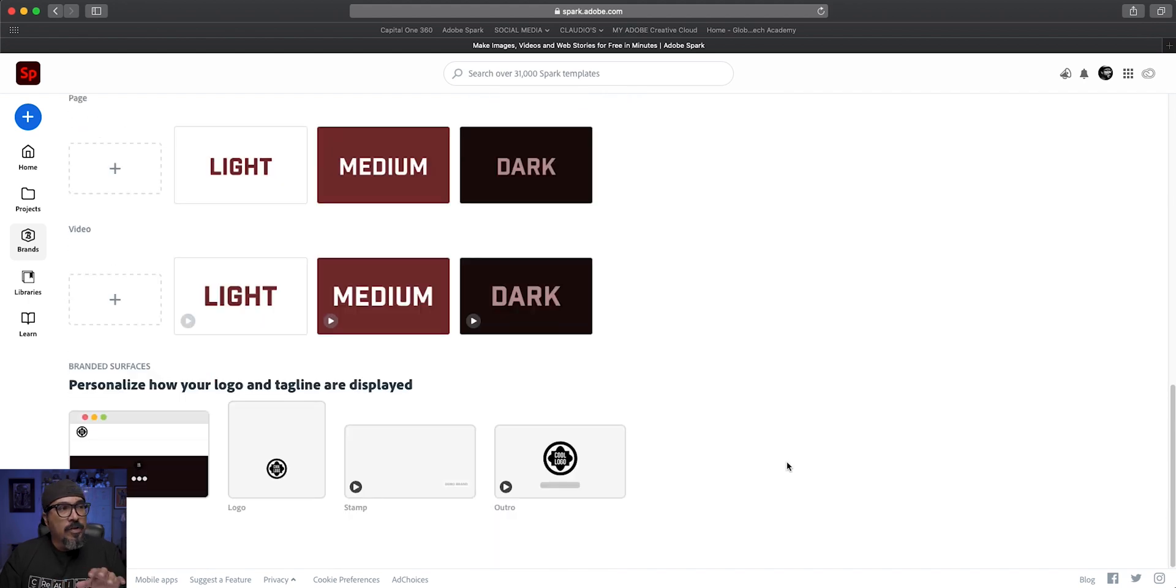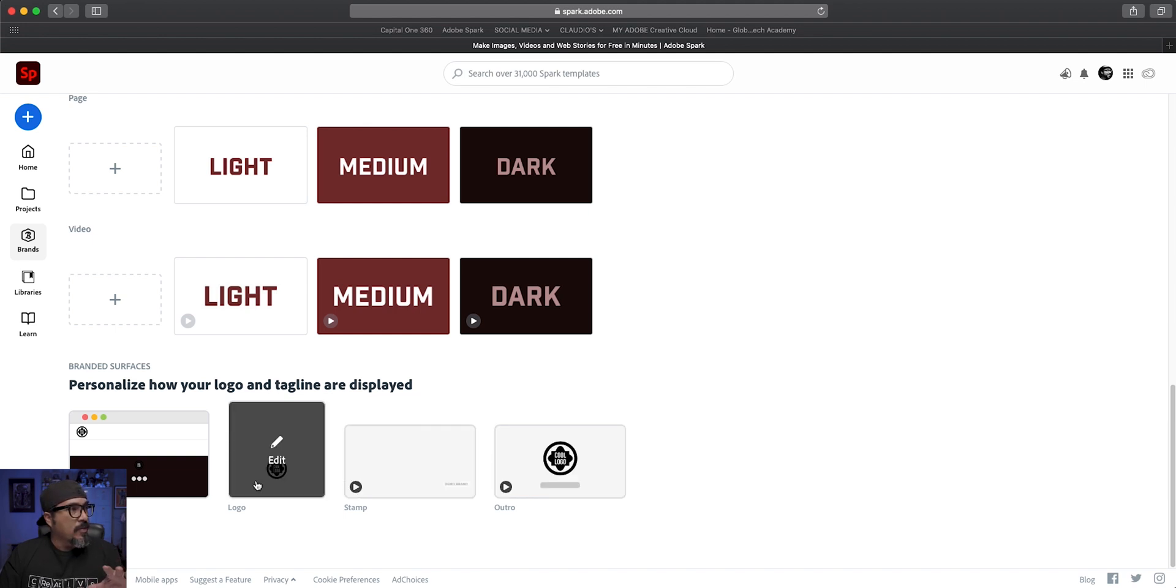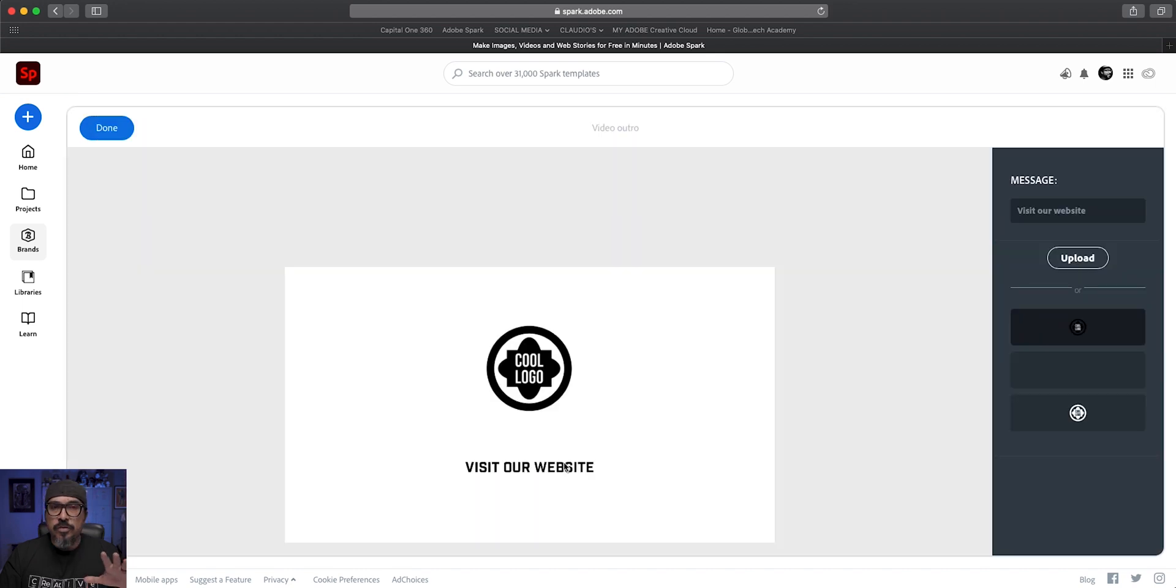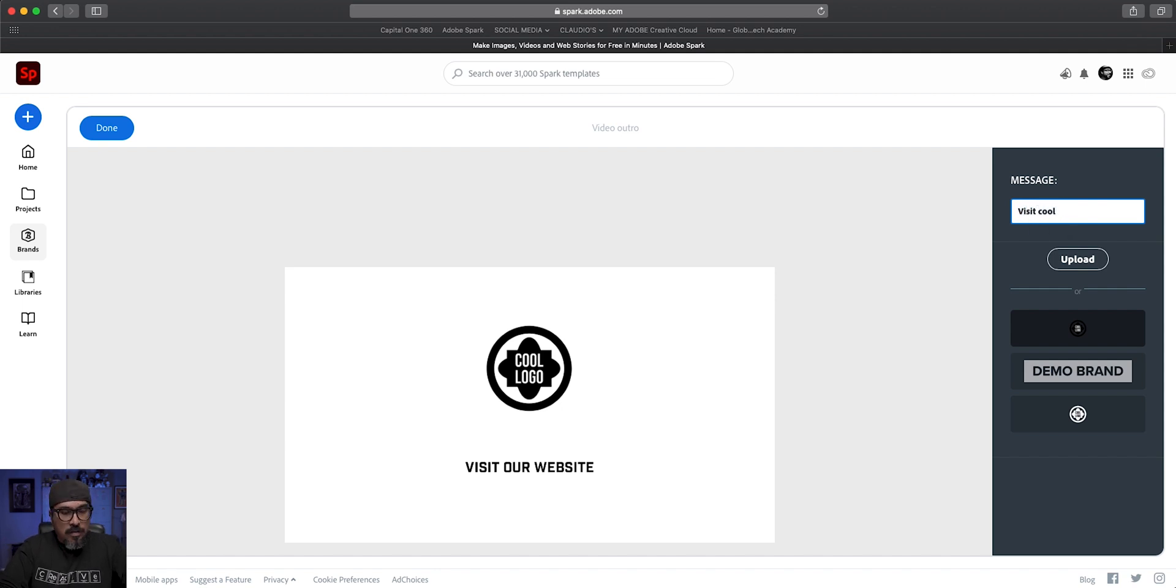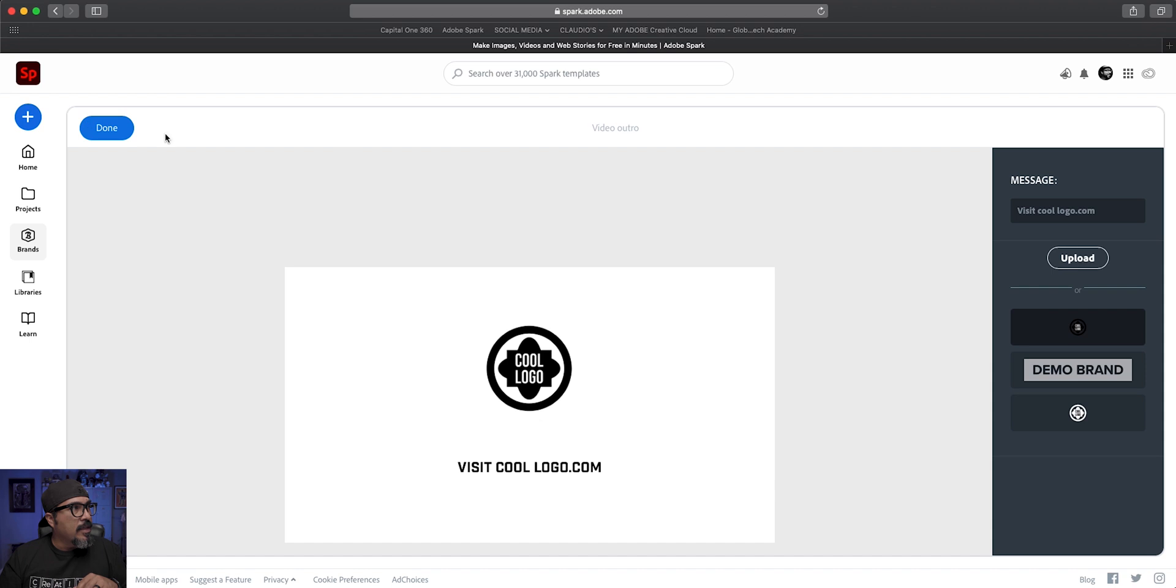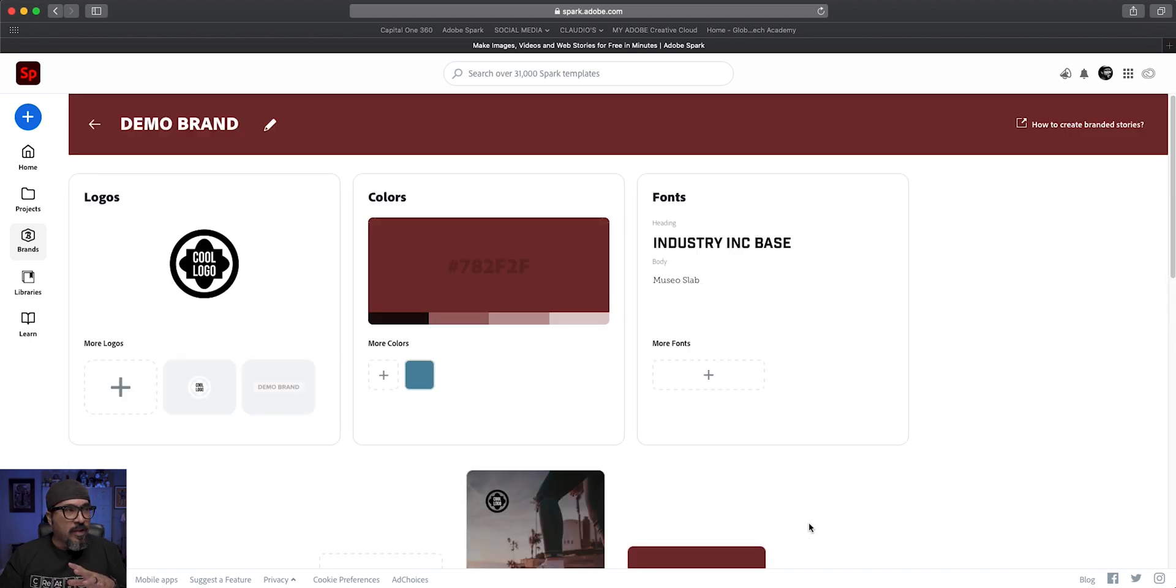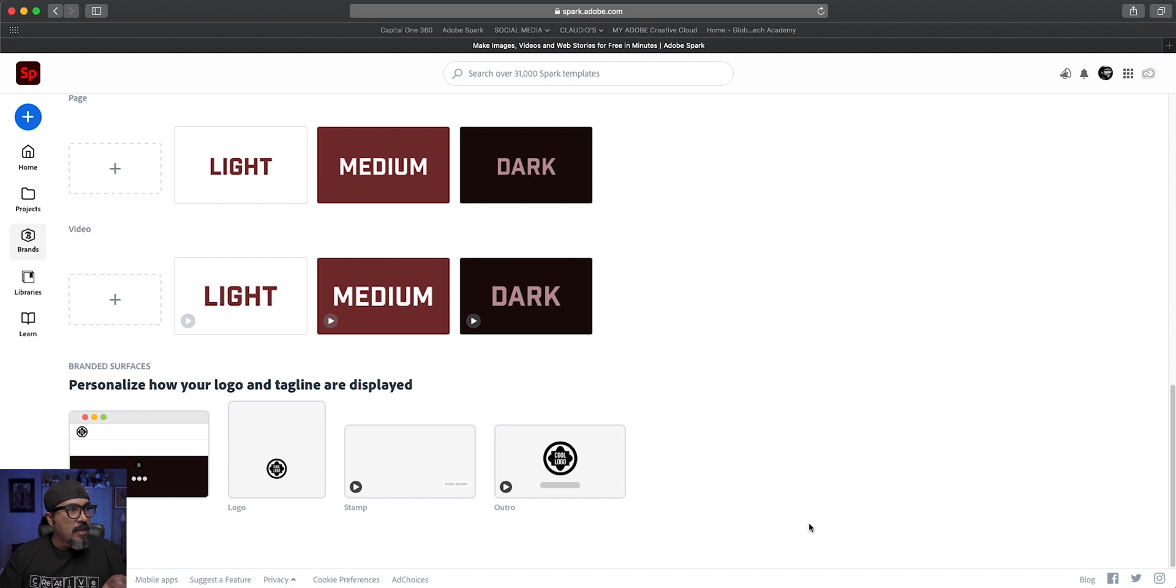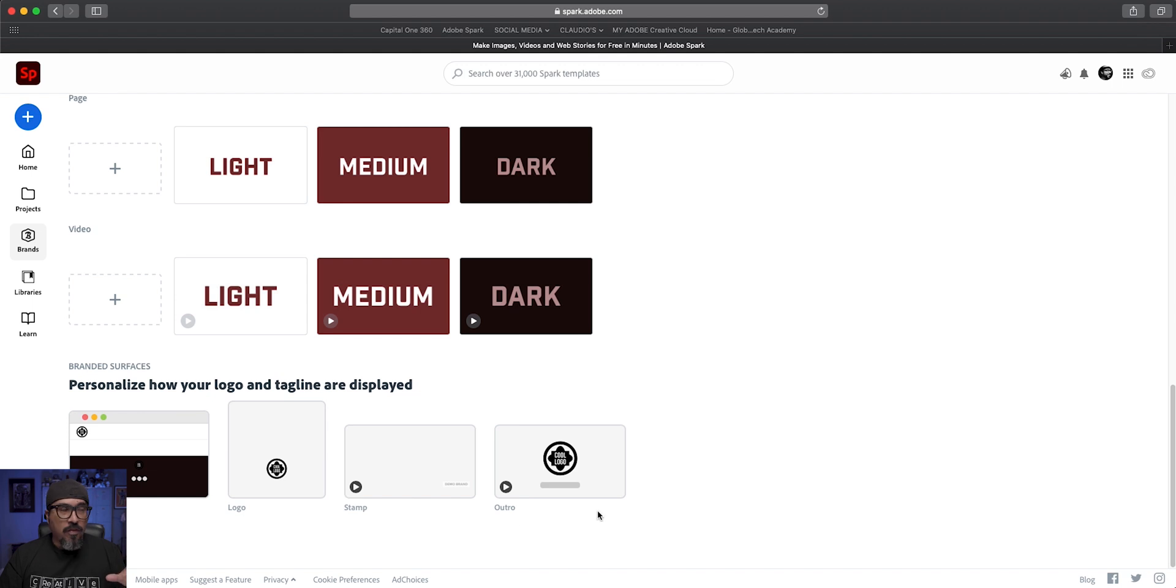And then down here at the bottom, you can actually set up your tagline, how your brand will look. So let's click on CEO. This is an outro to your videos. Like here's the logo. I can go ahead here and change the way it says here. Visit coollogo.com. So like a call to action at the end of your video there. And then click done. So whenever you create a Spark video, your outro will have that logo as well as that call to action. So you can edit all those different ones however you want.